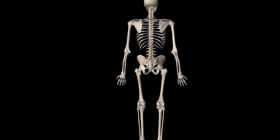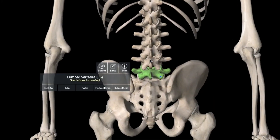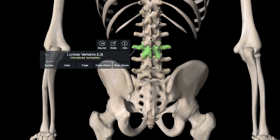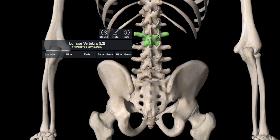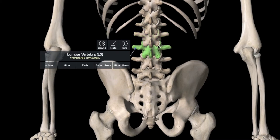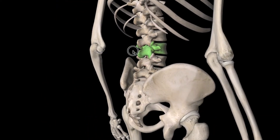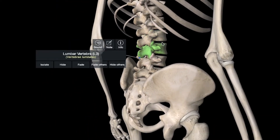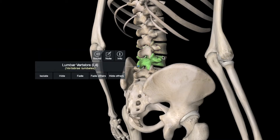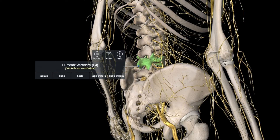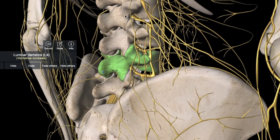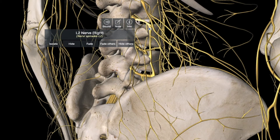This is our human model. If we remove the skin, we can see the skeletal framework. In the spine, there are 5 parts. Between the vertebrae, there are discs. You can see the nerves of these tissues — every two vertebrae, a pair of nerves leaves the spine.